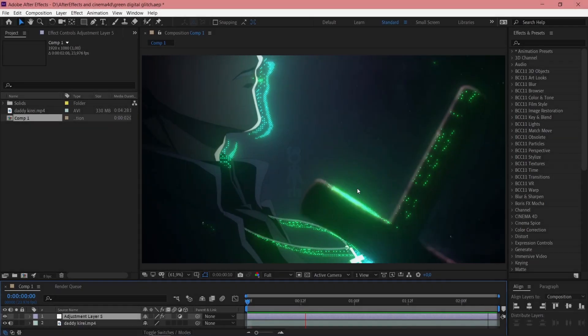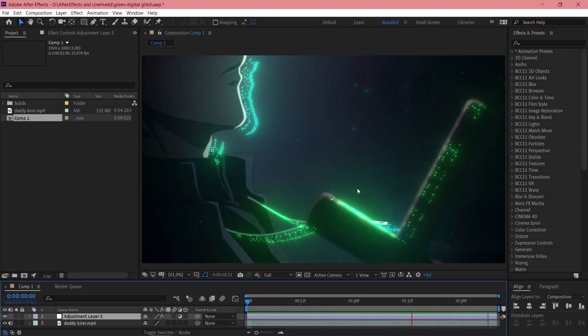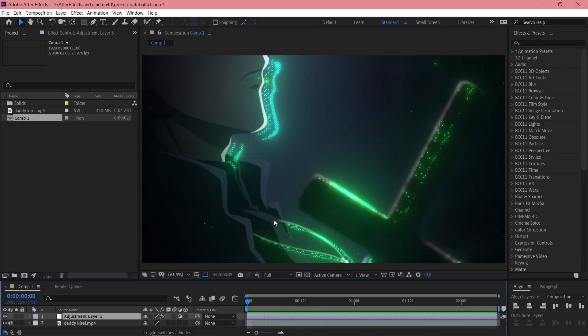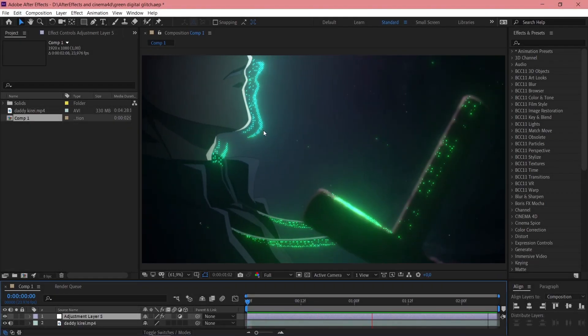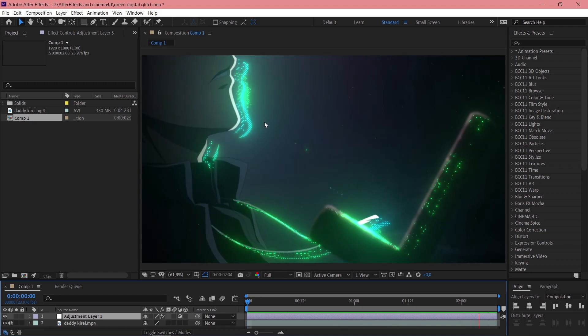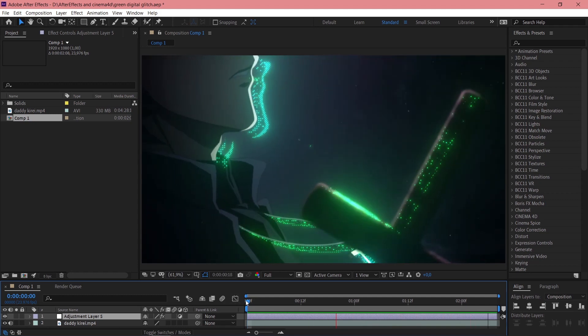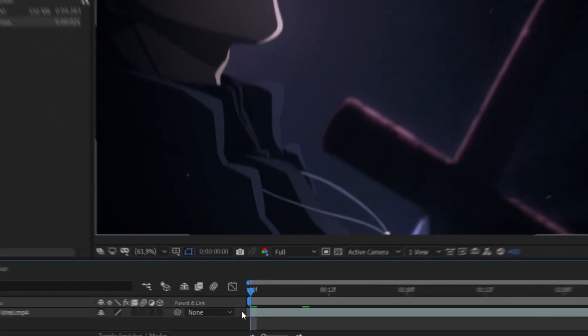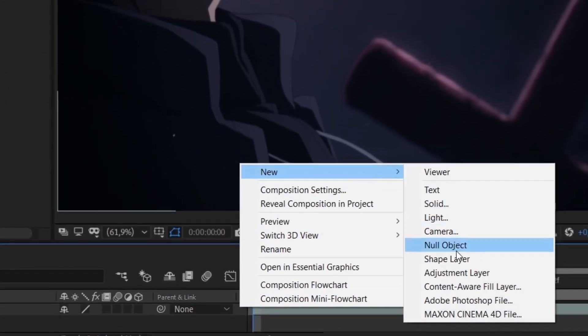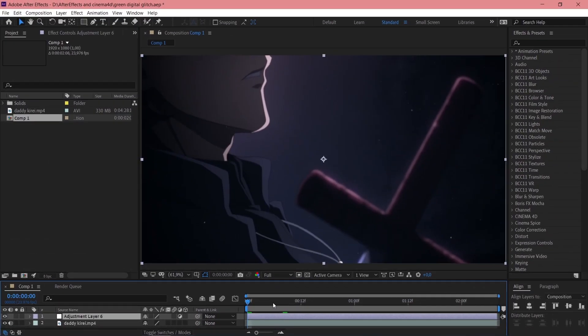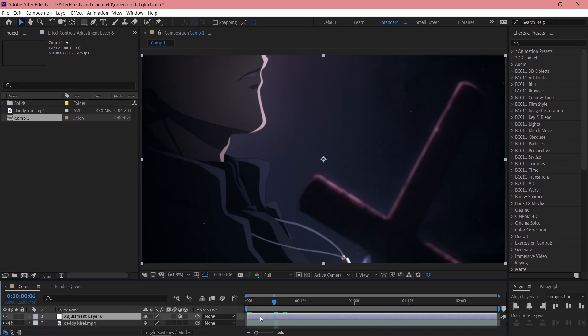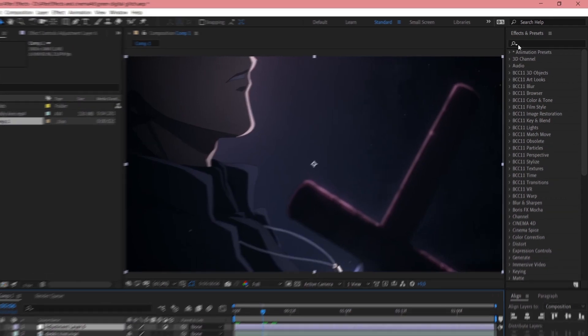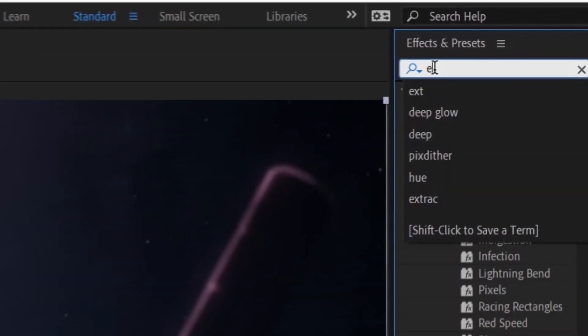Hi guys, in this tutorial I'm gonna show you how to make this green pixel glitch. So first of all, just create an adjustment layer, make it above your composition and add Extract.